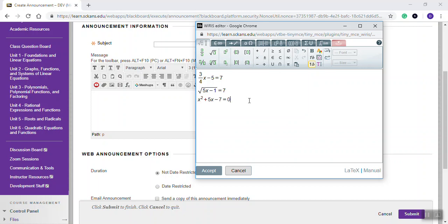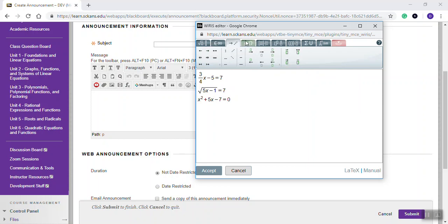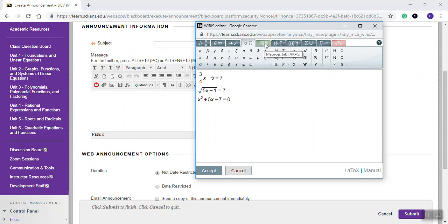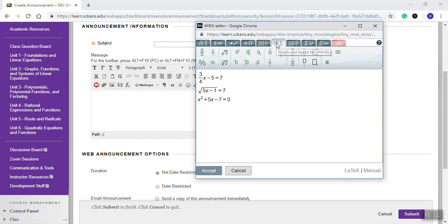So this shows you the basics of how to put math symbols, math equations, into Blackboard. There's a lot of different options here. You can click these tabs up here to choose other items. I would encourage you to experiment with this. You can't hurt anything.